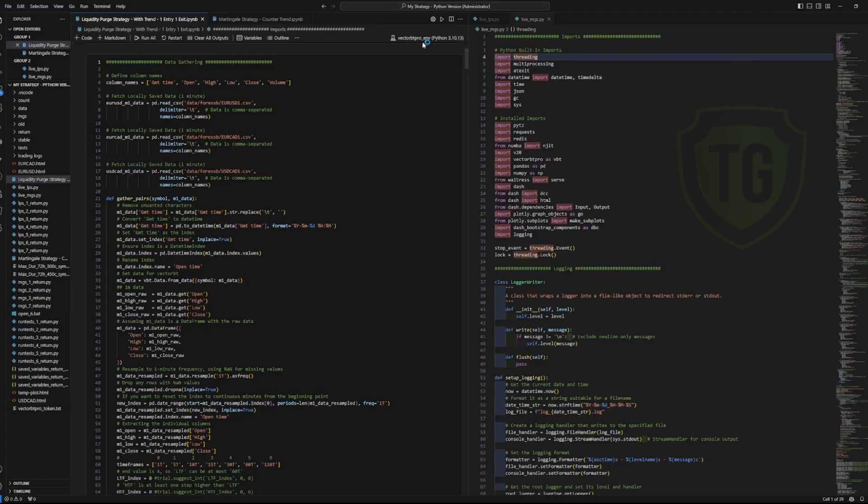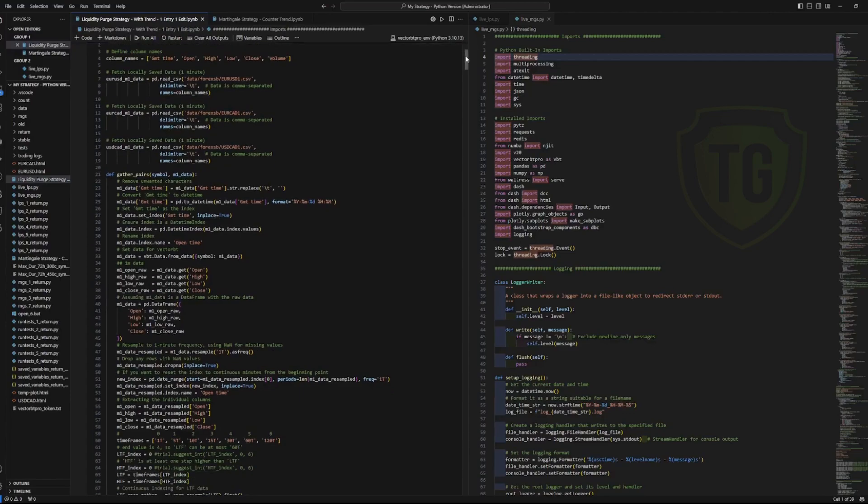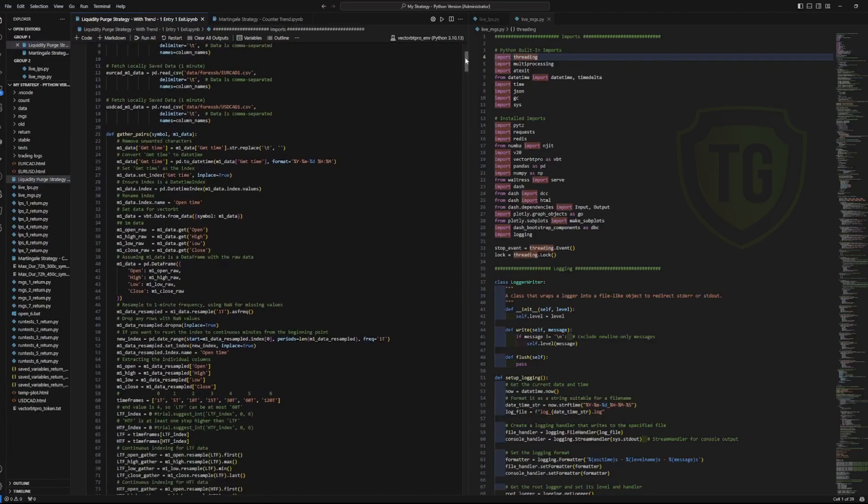I download the one minute data for the forex pairs that you see here, and I'm only combing through these three pairs at the moment. I don't really go into any of the other pairs or the exotics or anything like that.